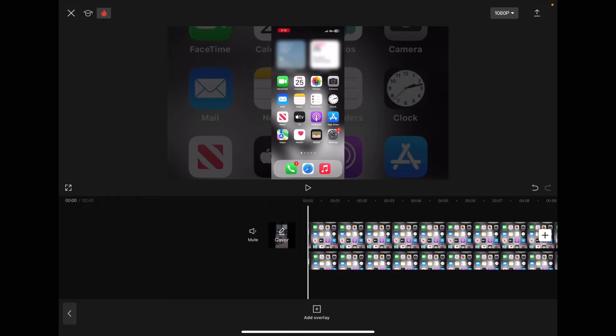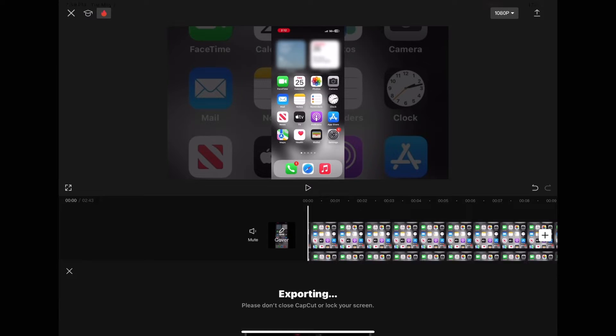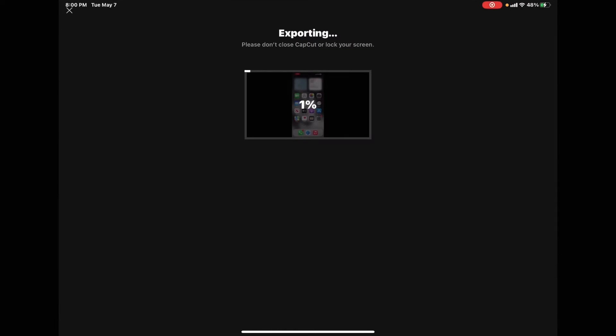Now that your screen recording is formatted properly and your transparent background is being created, export the video out to your camera roll.